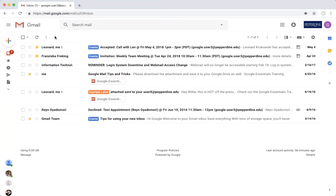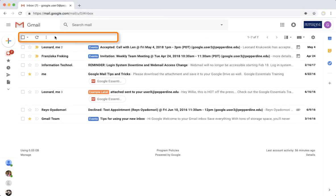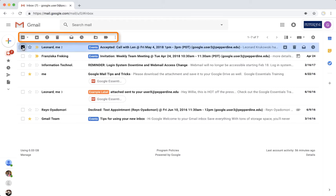Underneath the search bar is your message list and message options bar. The options available to you in the message options bar will change once an email is selected, giving you more actions to take on a particular message.